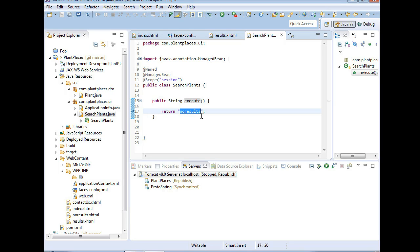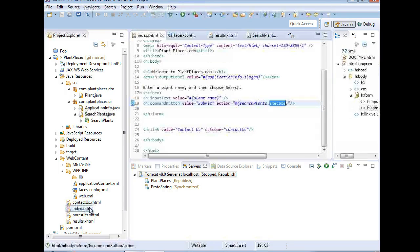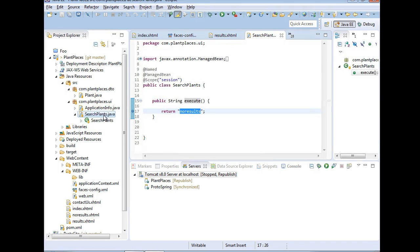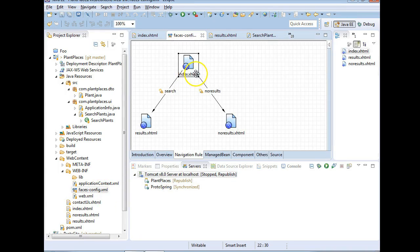We don't want it to return the same thing every time. The whole idea of calling a managed bean from a JSF page is that it can do some logic and return a string based on the outcome of that logic. So the managed bean called SearchPlants is deciding where we go next — it's not hard-coding a URL, it's returning a token like 'no results', which follows the navigation rule in our faces-config.